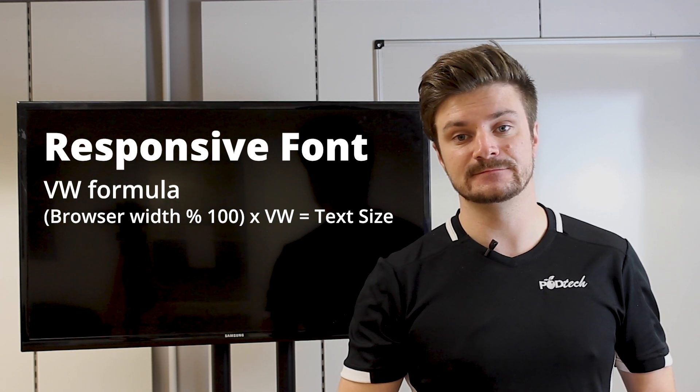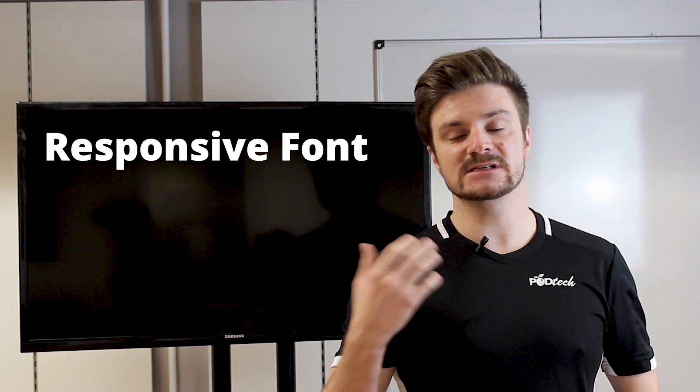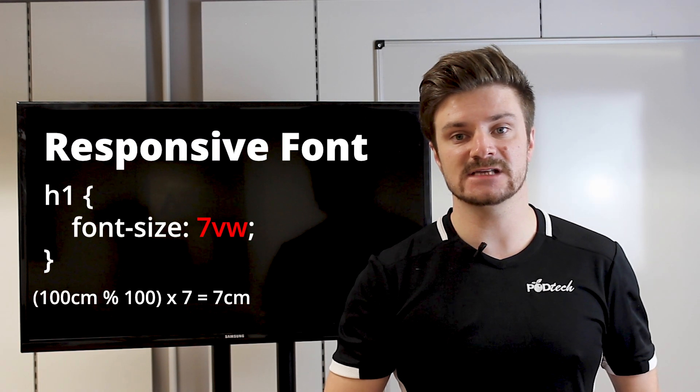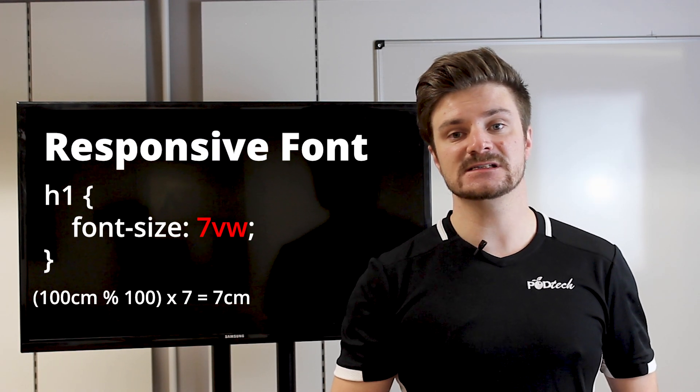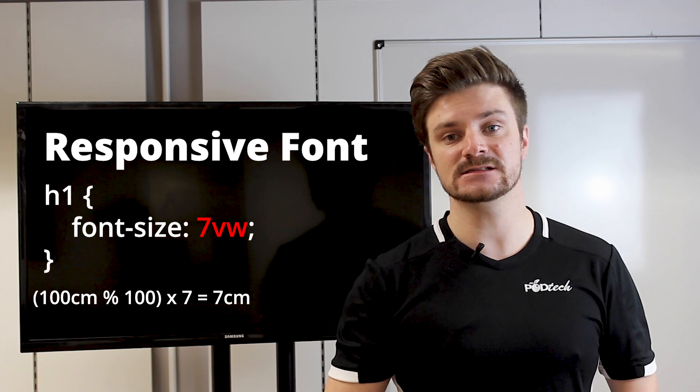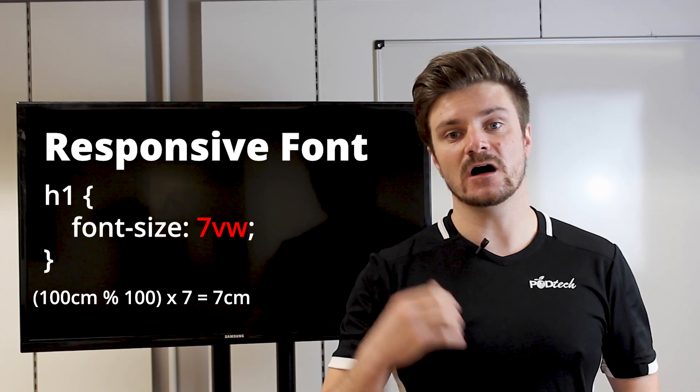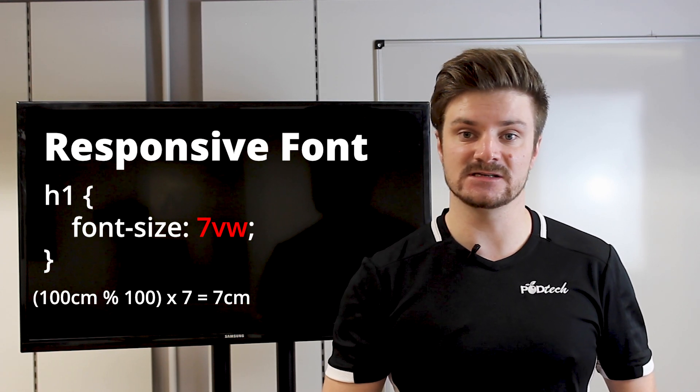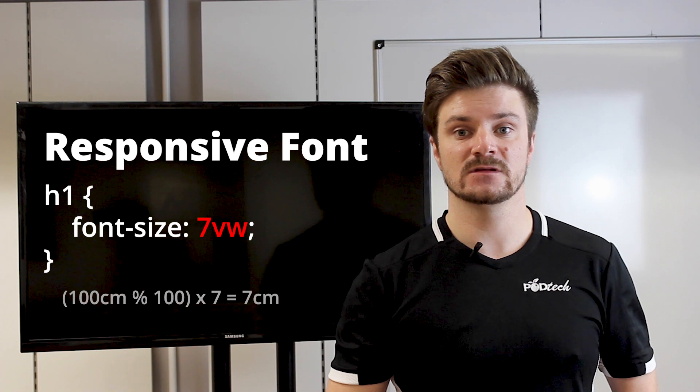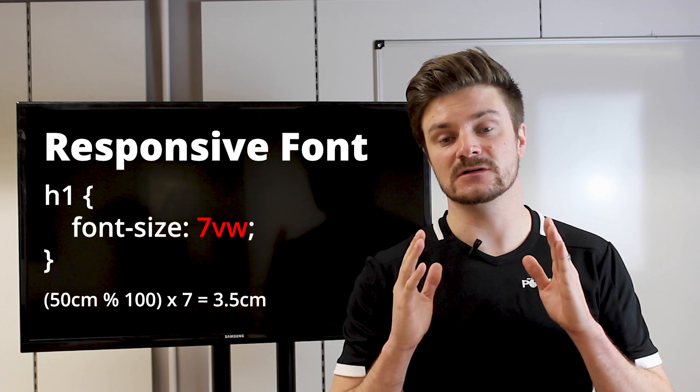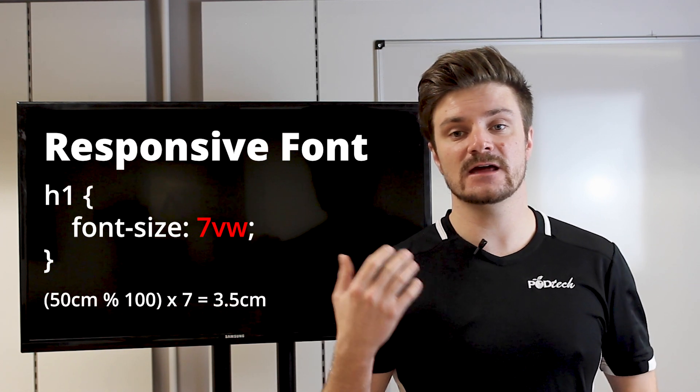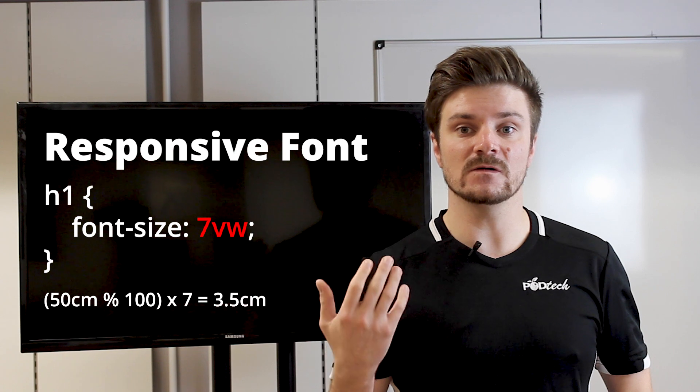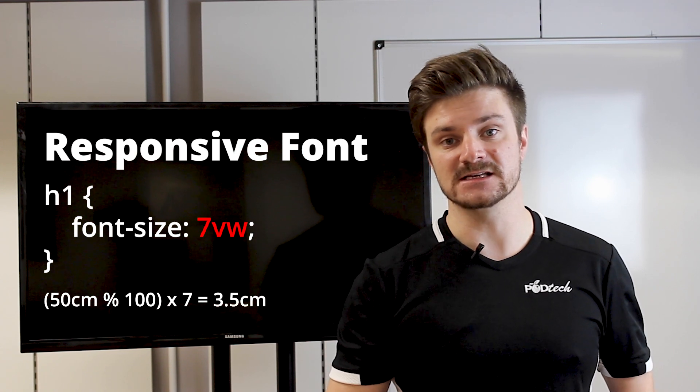Meaning 1%. So if we look at our example here, we can see the VW setting is set to 7, which means that if our window is 100 centimeters, our text will be 7 centimeters in width. If we scale that down to 50 centimeters, then our text size will be 3.5 centimeters.